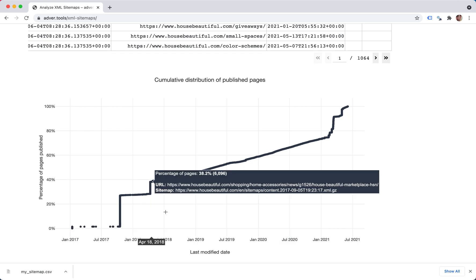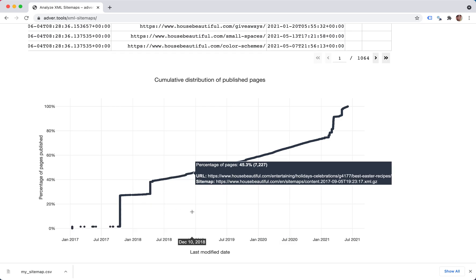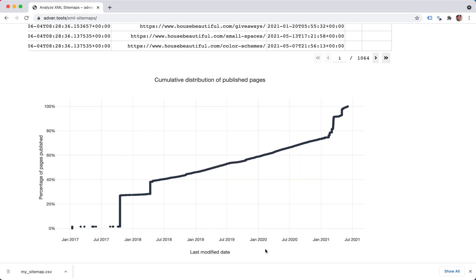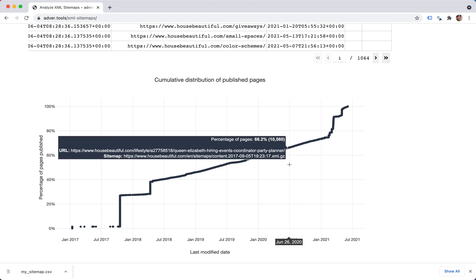So one thing you might be wondering about, let's take an arbitrary date, let's say July 2020, and ask ourselves or try to get it from this chart, what's the percentage of URLs that have been last modified up to this point.